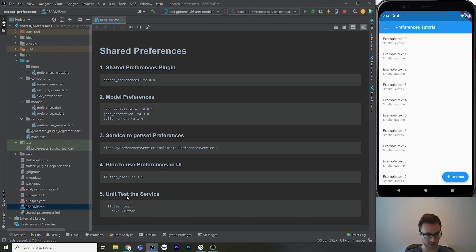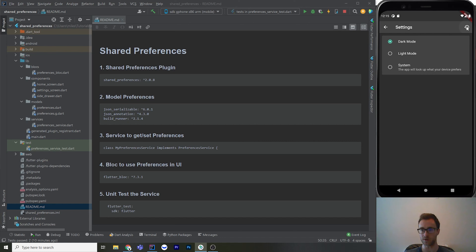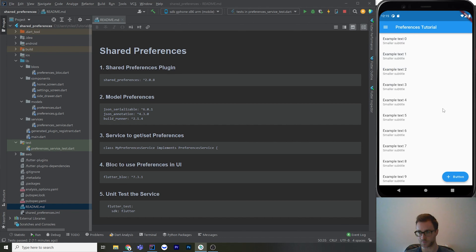Here's the example app. I've got some stuff just so we can see the styling change, because the preference we're going to adjust is the theme of the app — dark mode, light mode, or system. System means the app will look up what the user has set globally on their phone. Since the default value is system, you can see going to light mode doesn't do anything because it's already light mode, but dark mode makes it switch. And there's a restore button to restore all to the default values.